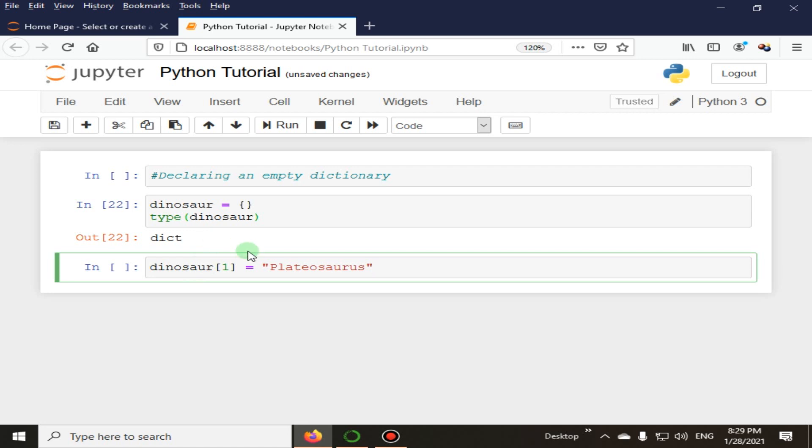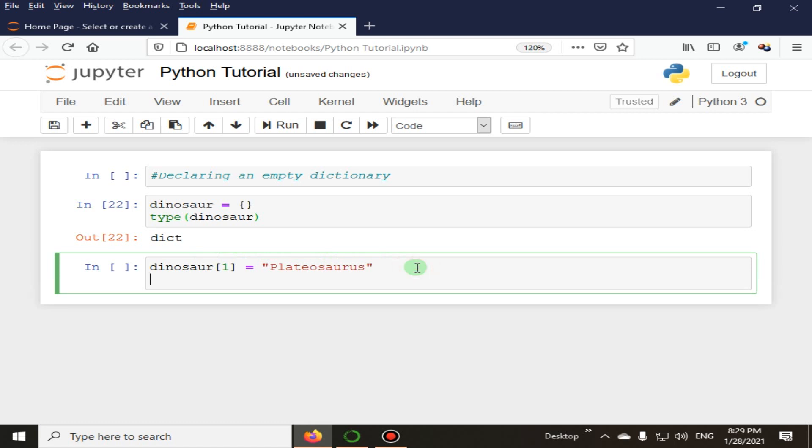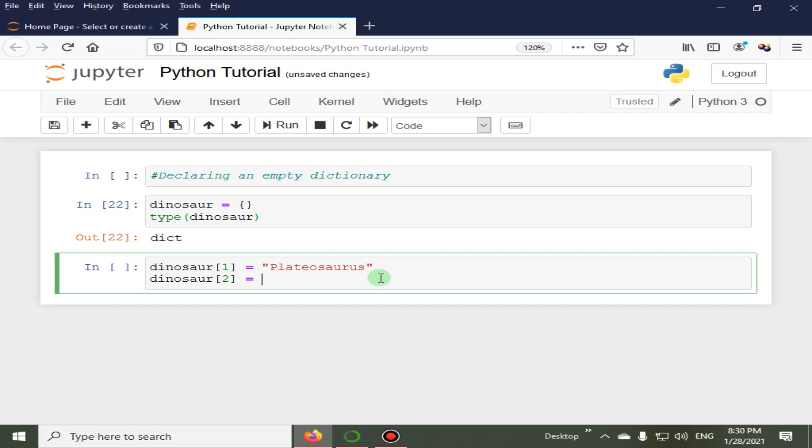This is pronounced as Platiosaurus. And next we have dinosaur, and I am specifying the value, second value, that is equal to two, the second index. And the next value is Titanosaurus.